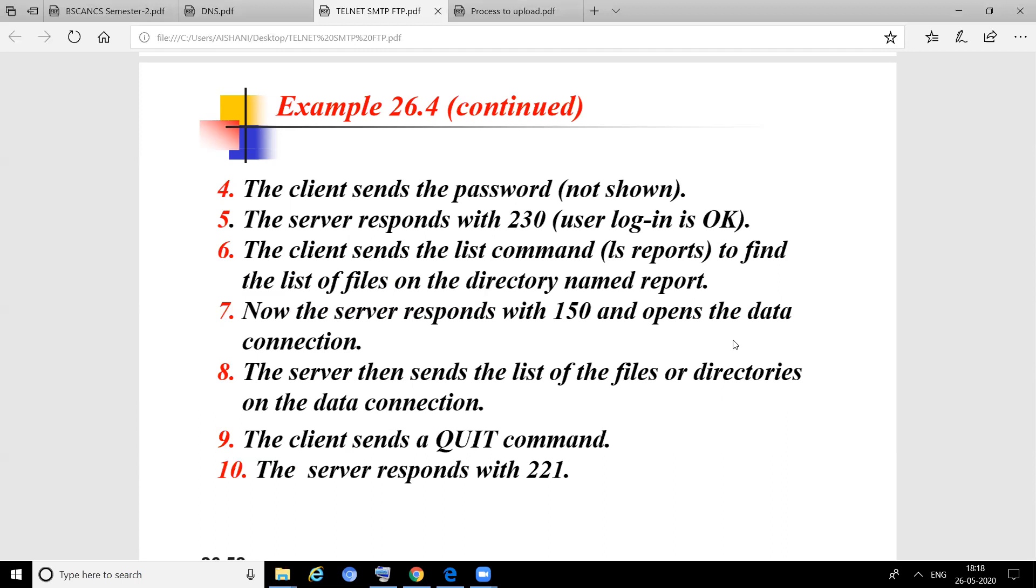The server responds with 150 and opens the data connection. Now the data connection is open and data exchange can be done. The server then sends the list of files or directories on the data connection. Through that connection, the server will send all the files to the client. The client sends a quit command. After all files have reached the client, the client closes, and the server responds with 221. In this way, file transfers happen between client and server.